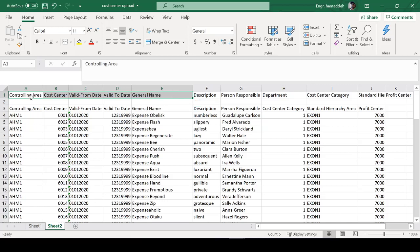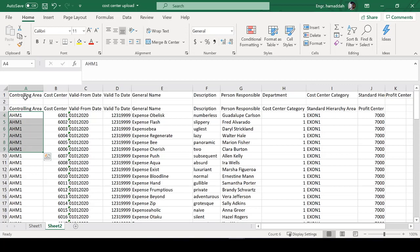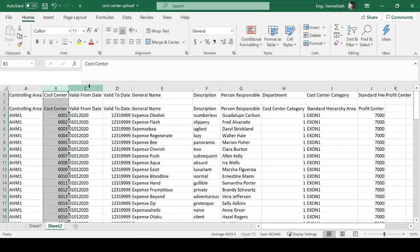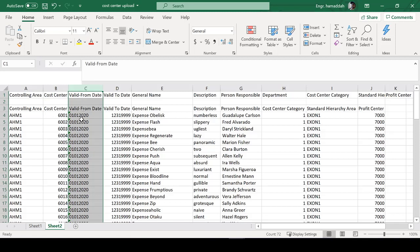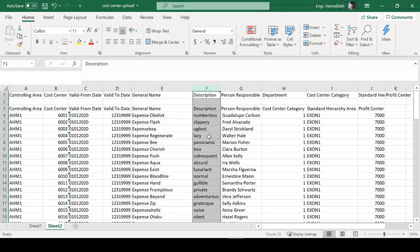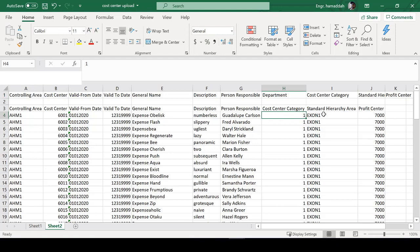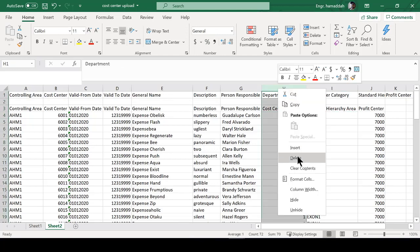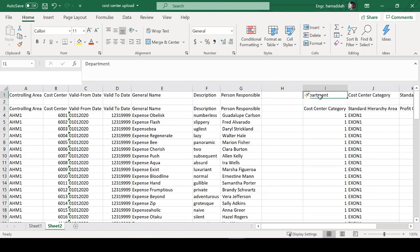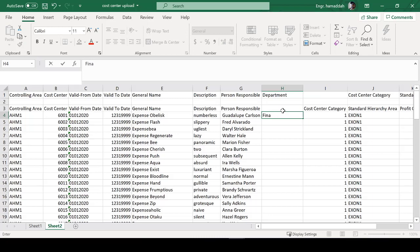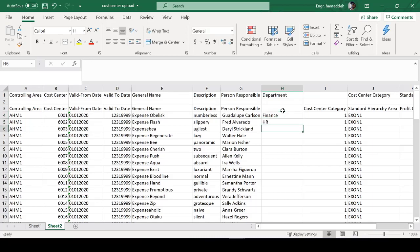Here's the source file structure we're supposed to follow: controlling area goes in column A, cost center number in column B, valid from date in column C, valid to in column D, general name in column E, description in column F, person responsible in column G. We also need a column for department, which we don't see yet, so we need to add it.